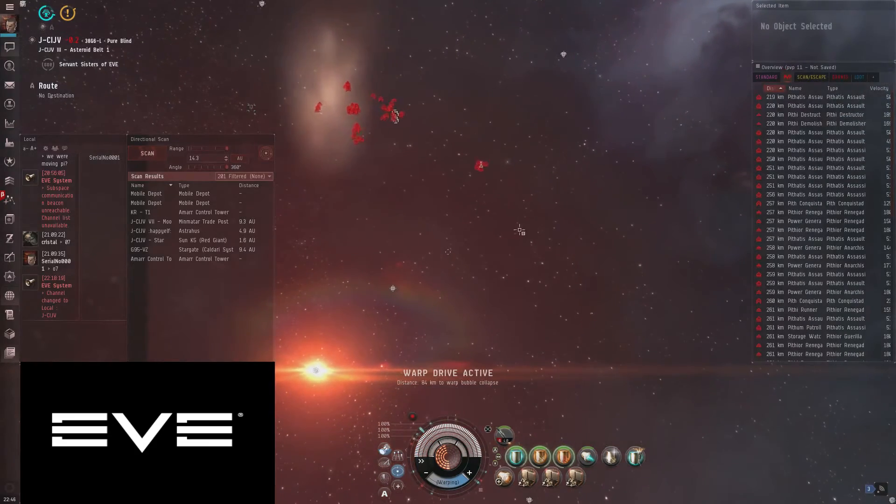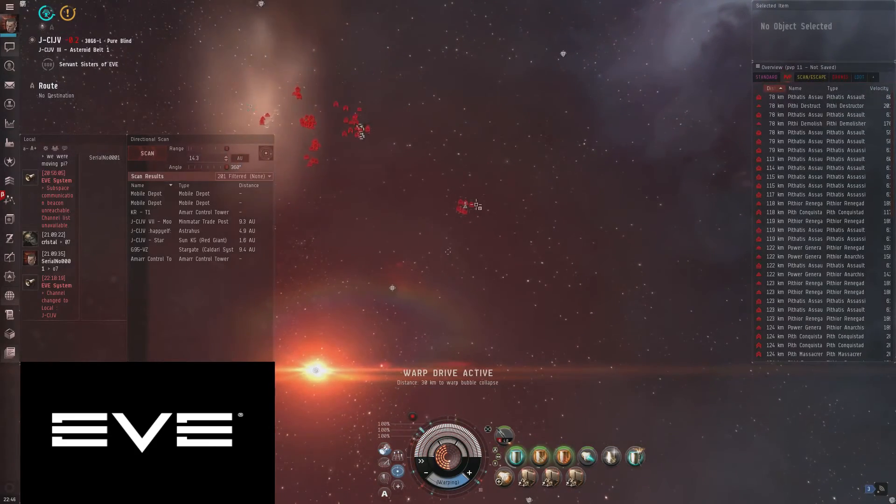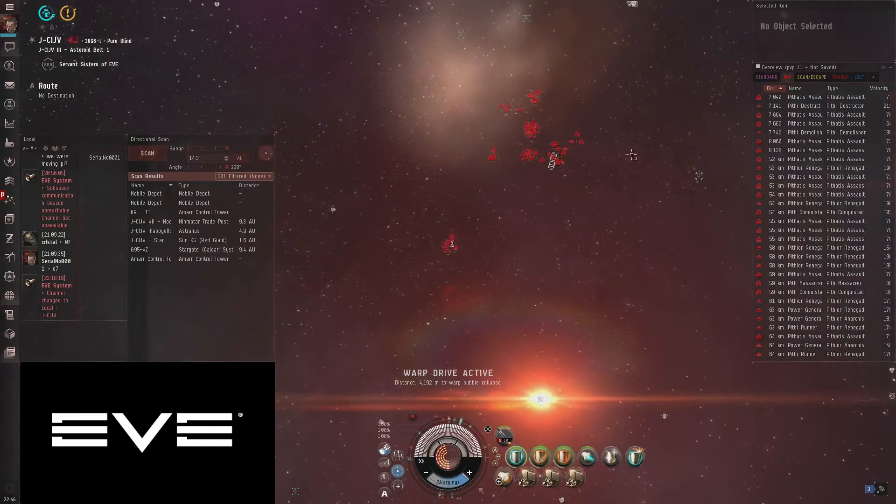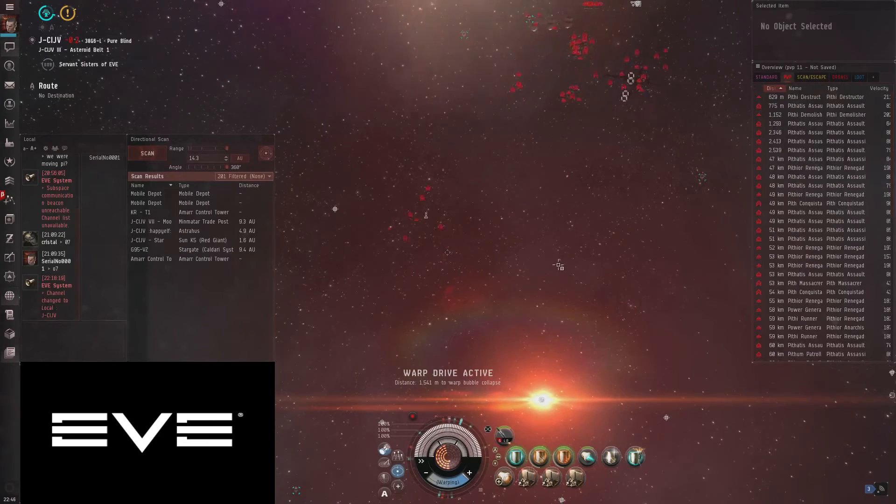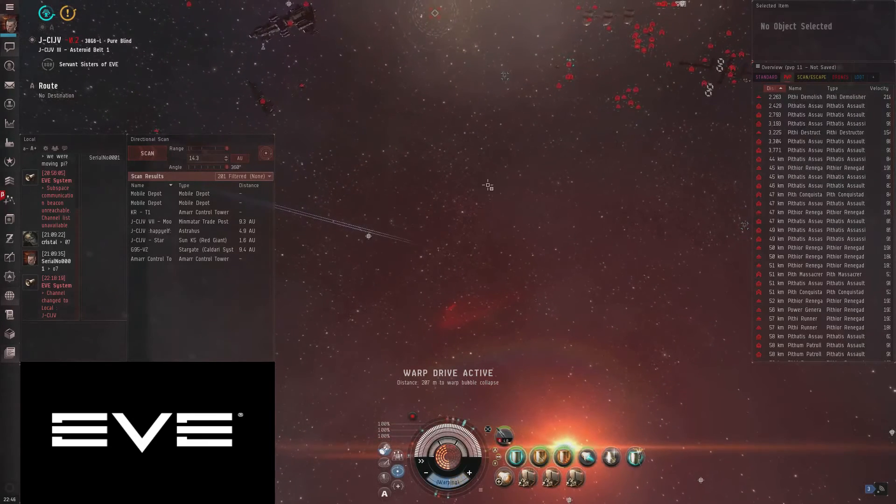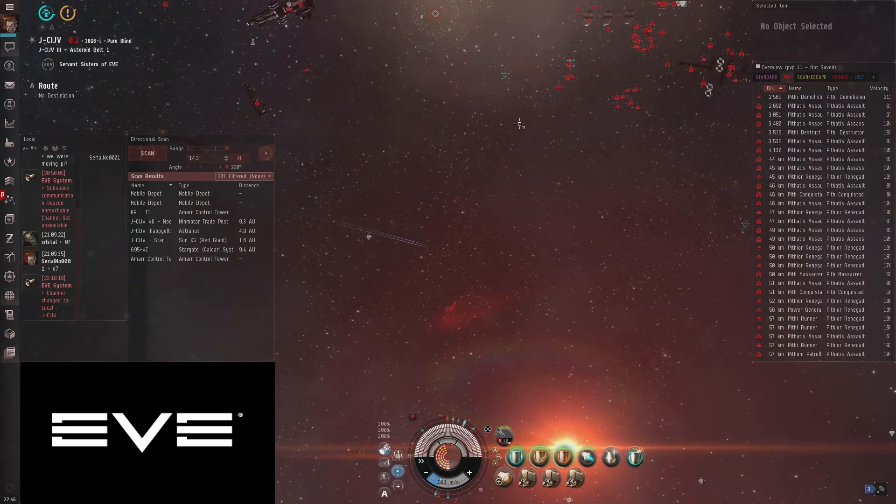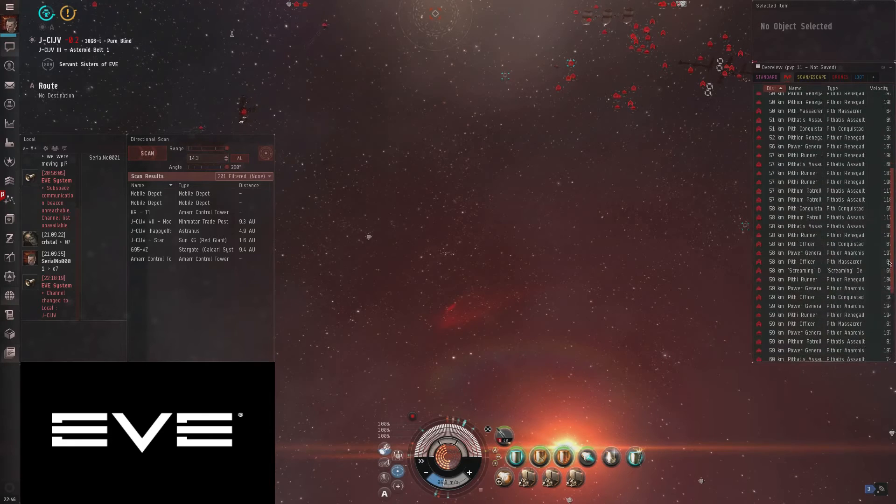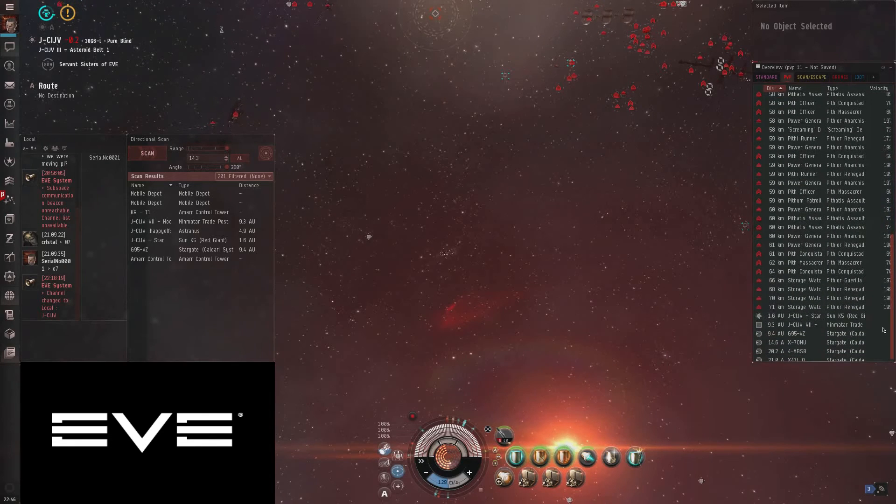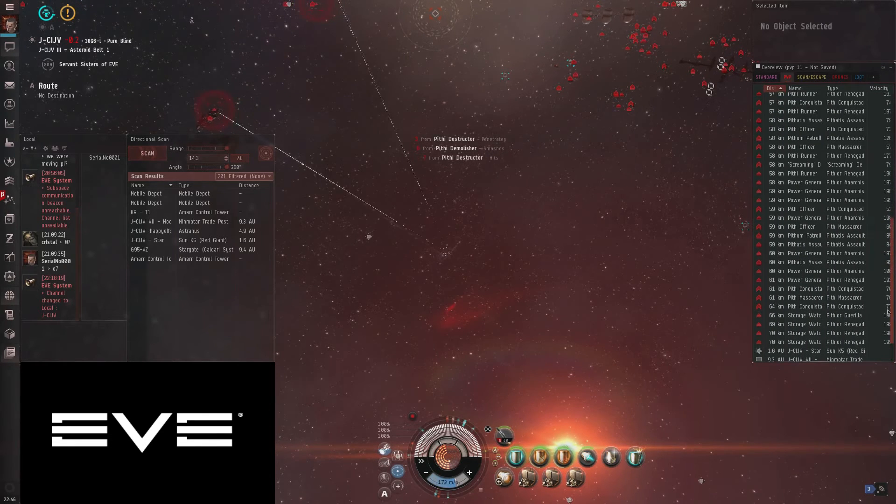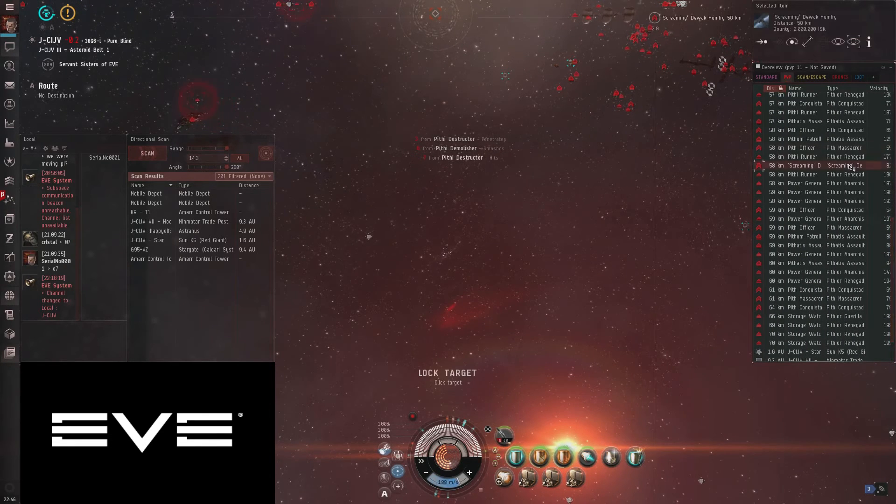Or if you want to do it the slow way, you can kill everything, but I just like to blitz it because quickness. Let's find that Dewak. There he is.